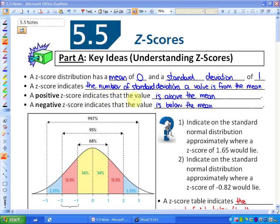A positive z-score indicates that the value is above the mean. So if I had a z-score of 2, that would mean I am 2 standard deviations above average. It doesn't matter what that particular statistic is. If I had a z-score of 2 for my height, I'd be 2 standard deviations above average height; for weight, 2 above average weight; for IQ, 2 above average IQ. A negative z-score indicates the value is below the mean. A negative 1 z-score for weight would mean you are 1 standard deviation below average weight.